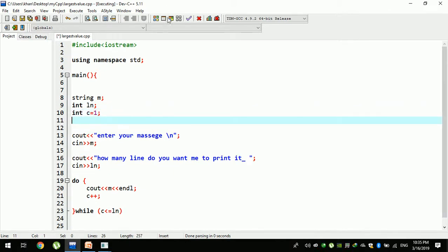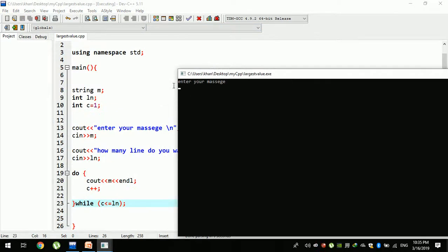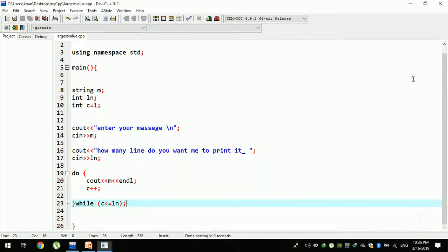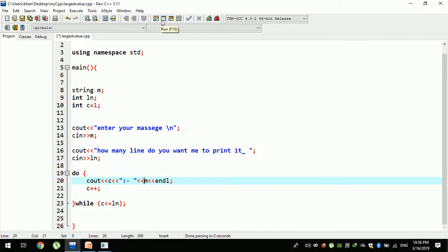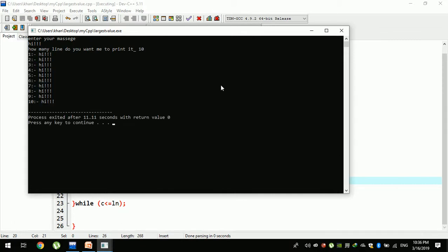I will show you how many lines you want me to print. I will print 5 lines. How many lines do you want me to print? For example, 10 lines. Enter 1 or 10 lines.